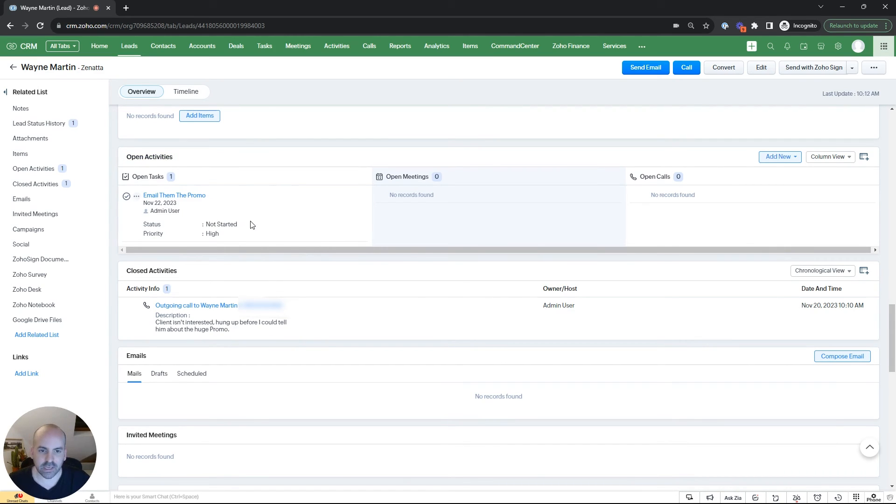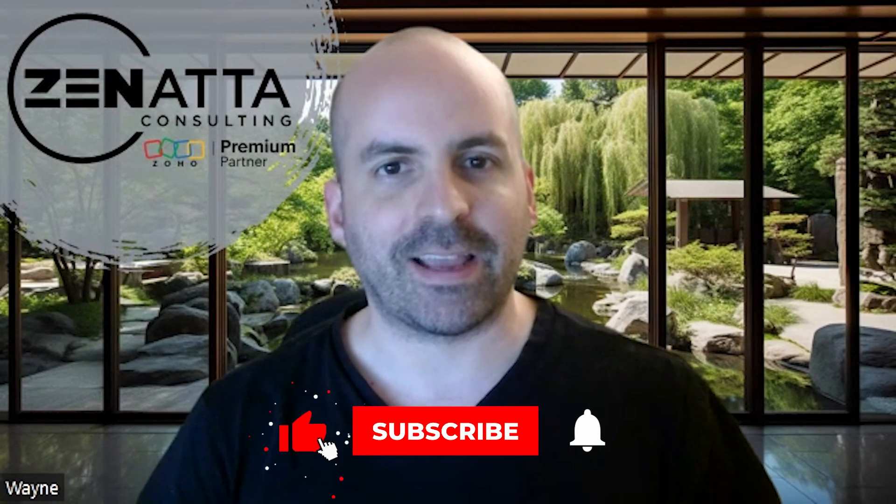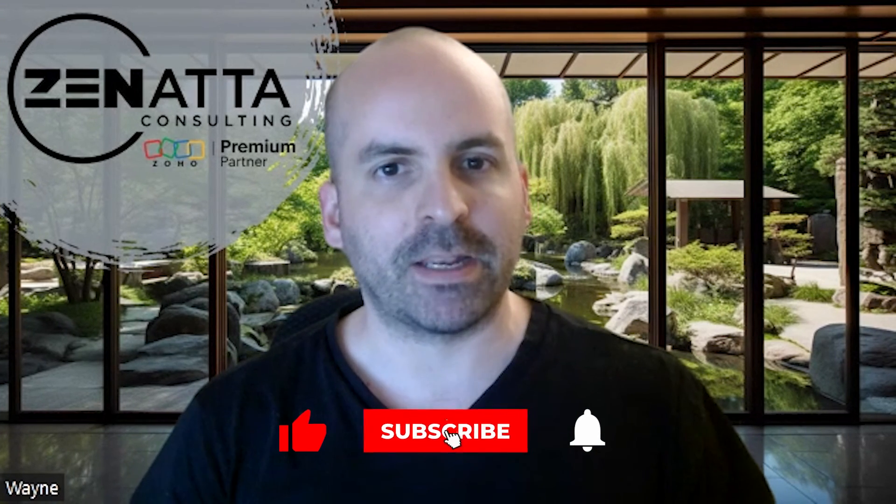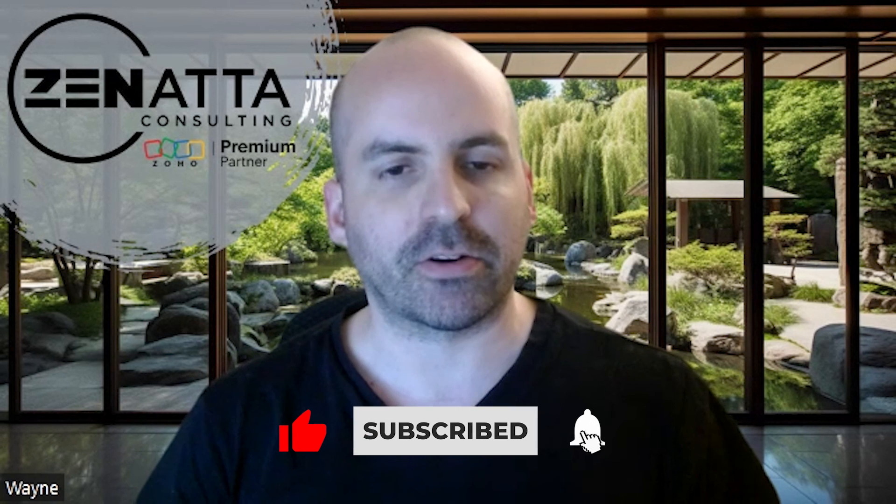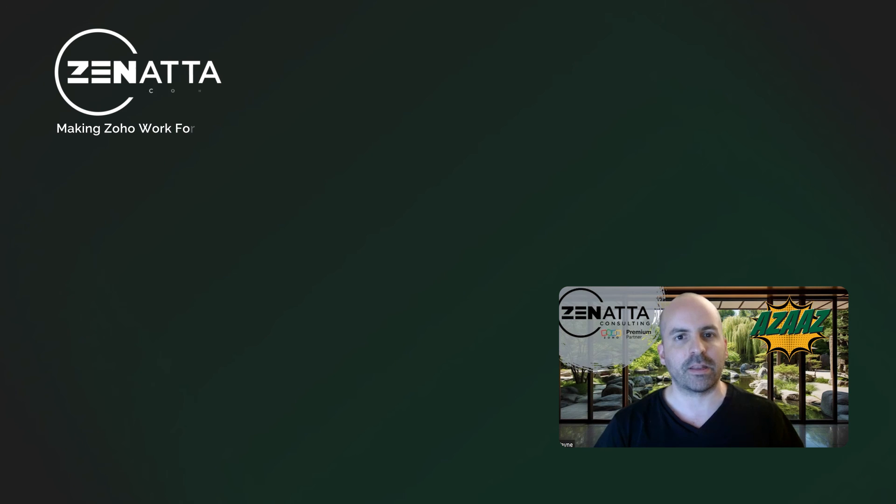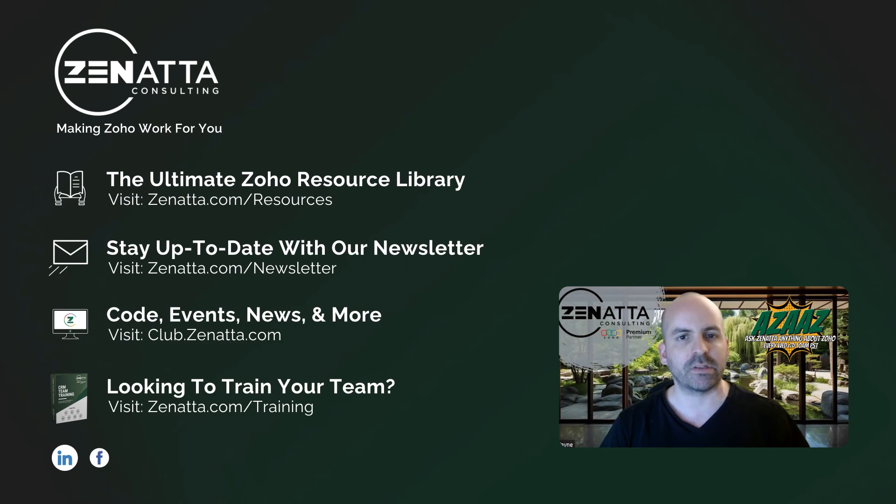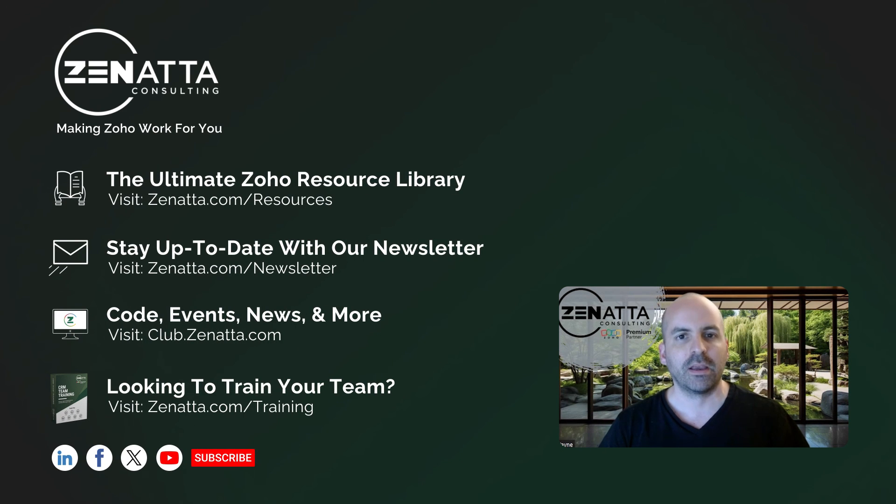So, like I said, pretty short and easy tip. I hope you found this tip useful. If you did, be sure to hit that like and subscribe button, it really helps your channel grow. If you have any questions, leave them in the comment section below. We'll do our best to answer them on the next episode, or visit club.zenatta.com and drop your questions there. Until next time, have a great day.